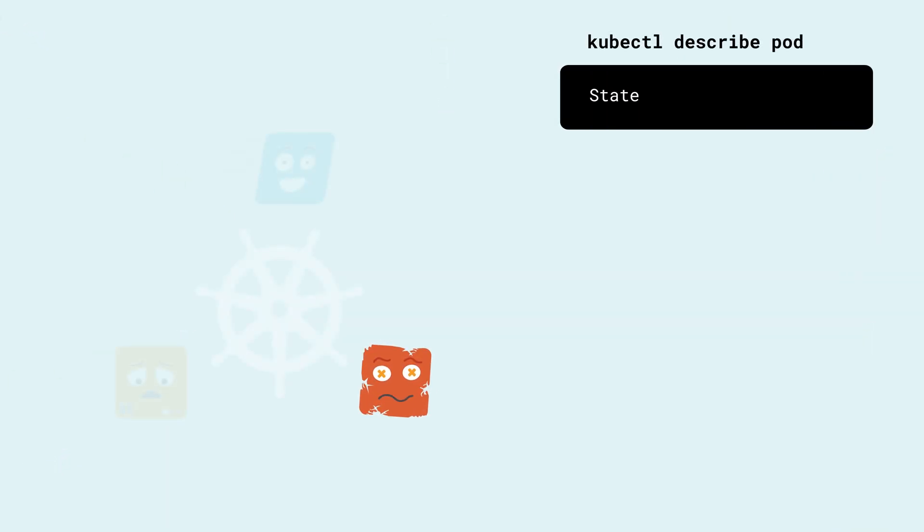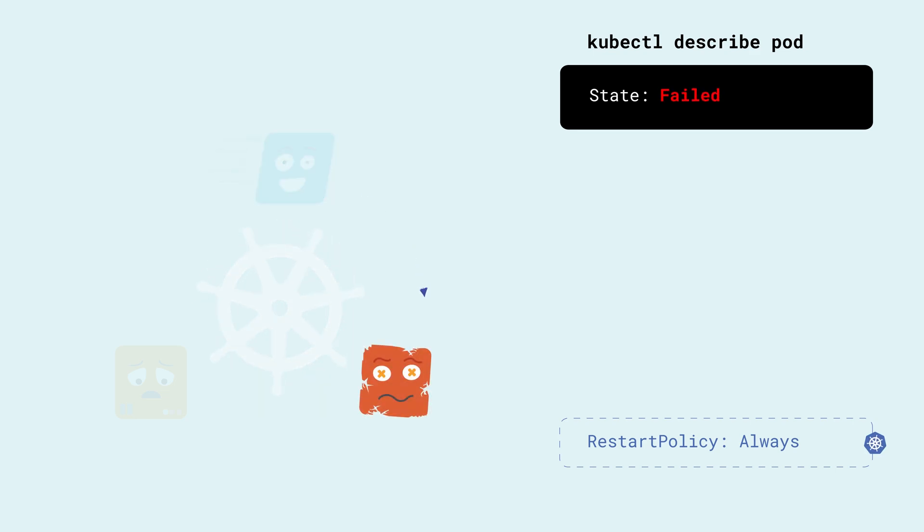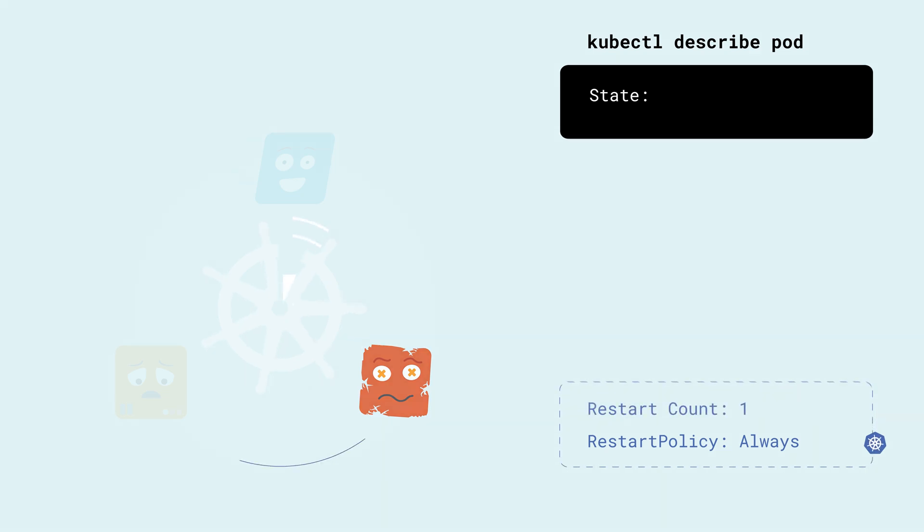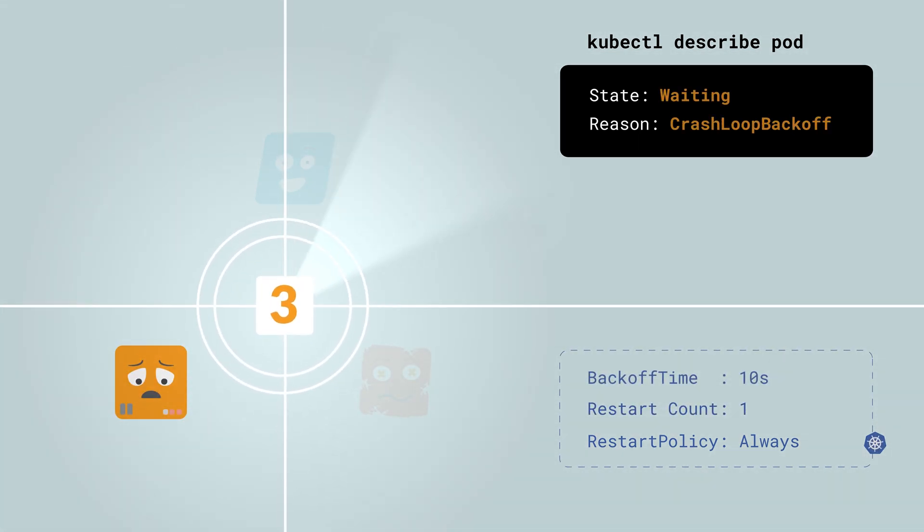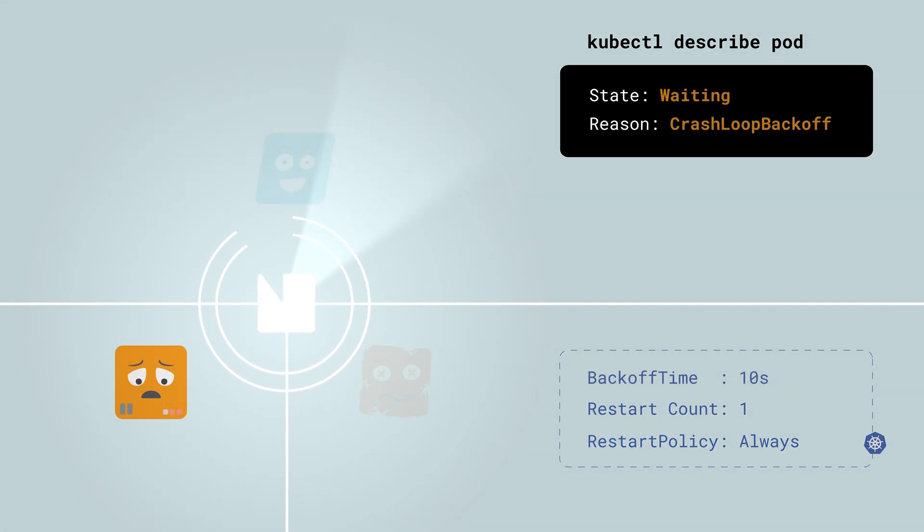When a container inside a pod crashes, the pod's status becomes failed. Depending on its restart policy, Kubernetes will restart the pod. If it crashes again after a short time, it will wait an increasing back off time before restarting it again.